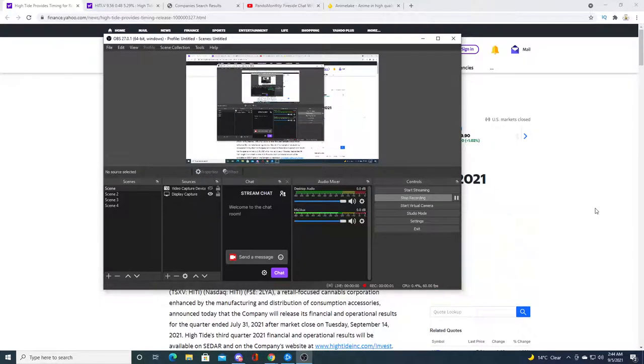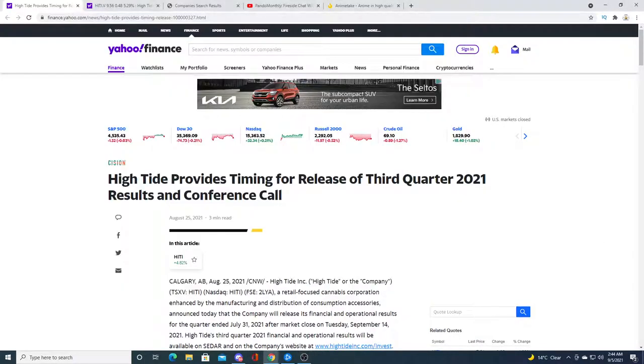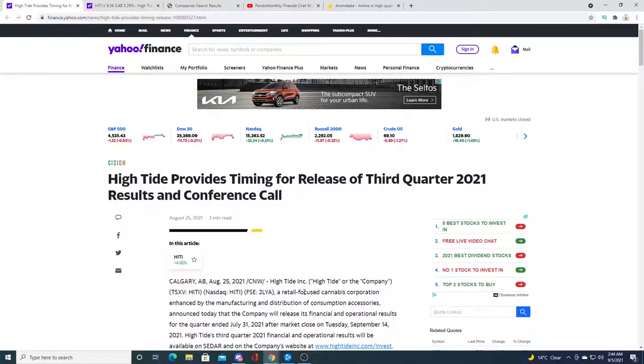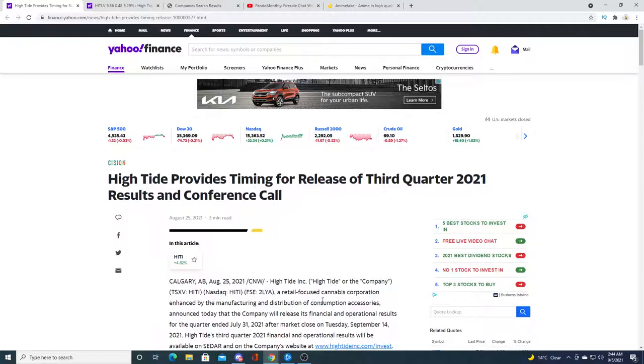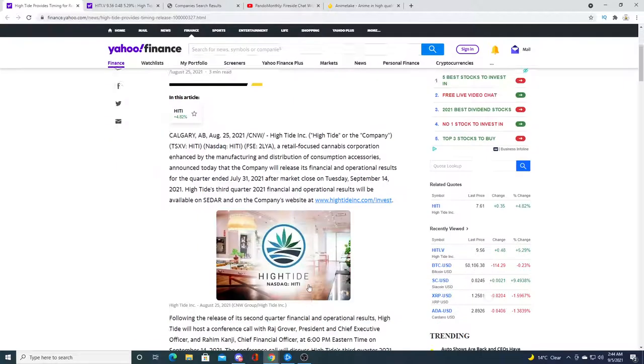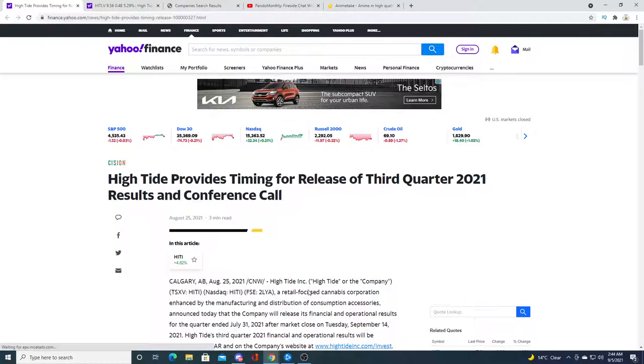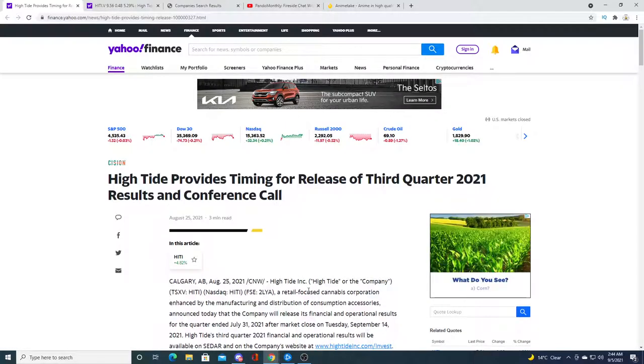This is a recording at 2:44 in the morning, making a video just before I go to bed. I didn't really know what else to talk about, so I decided to discuss High Tide. I try to make at least two videos a day. We'll talk about High Tide's earnings.